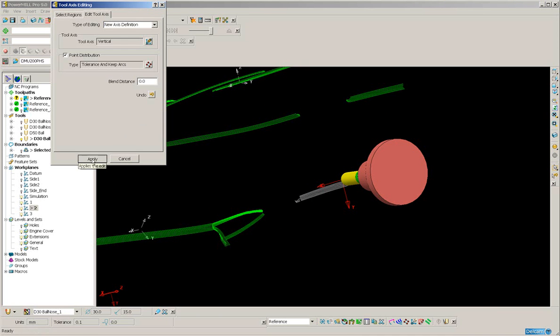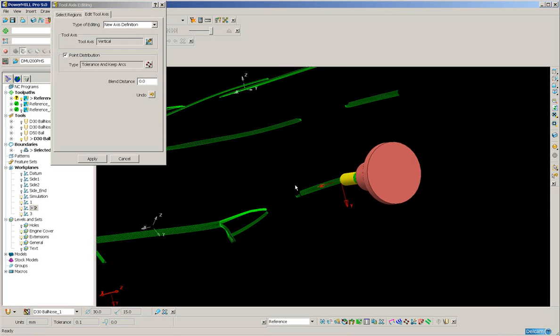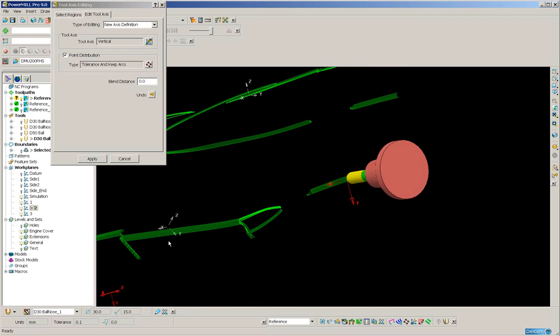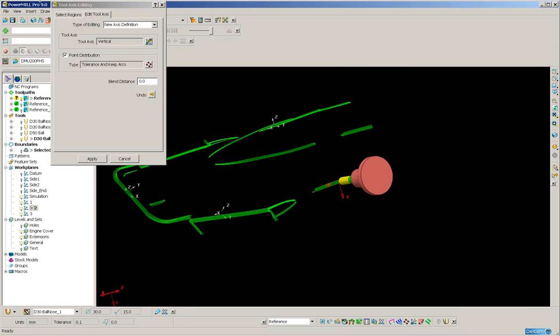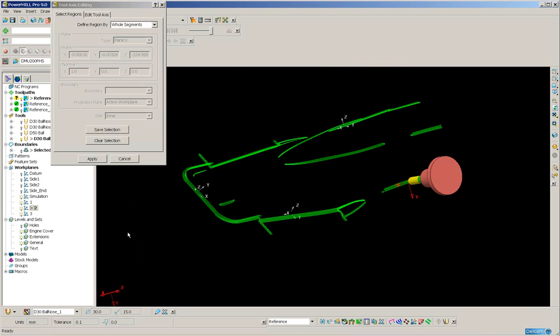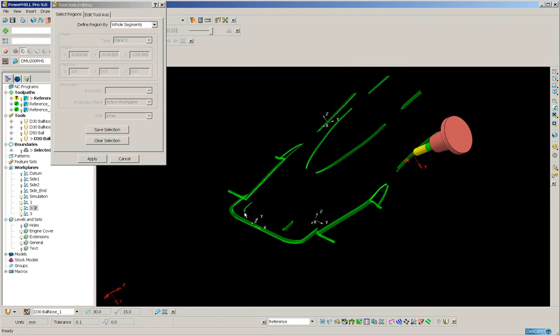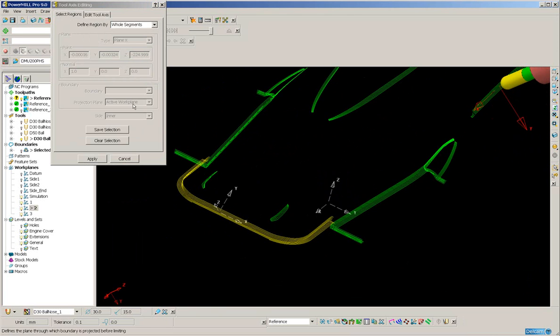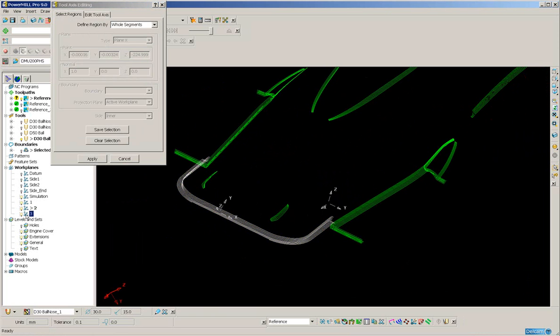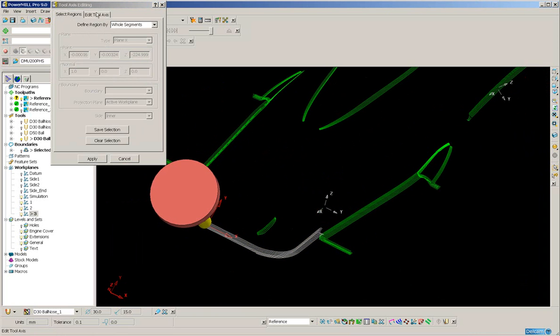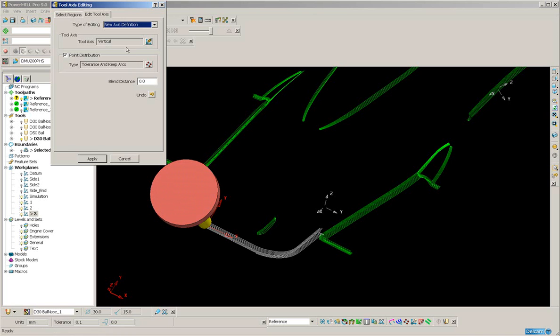And finally, back to select regions. I'm going to select all of this front portion of the tool path. Save the selection. Activate the third work plane. And again, edit it to be vertical. Now that, remember, is vertical to the new work plane.